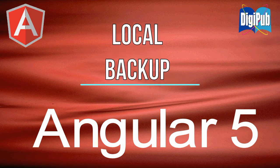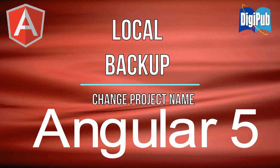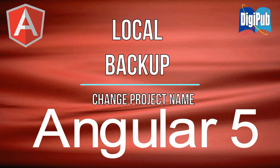In this video, I'm going to show you how to make local backups and change project names for Angular projects.